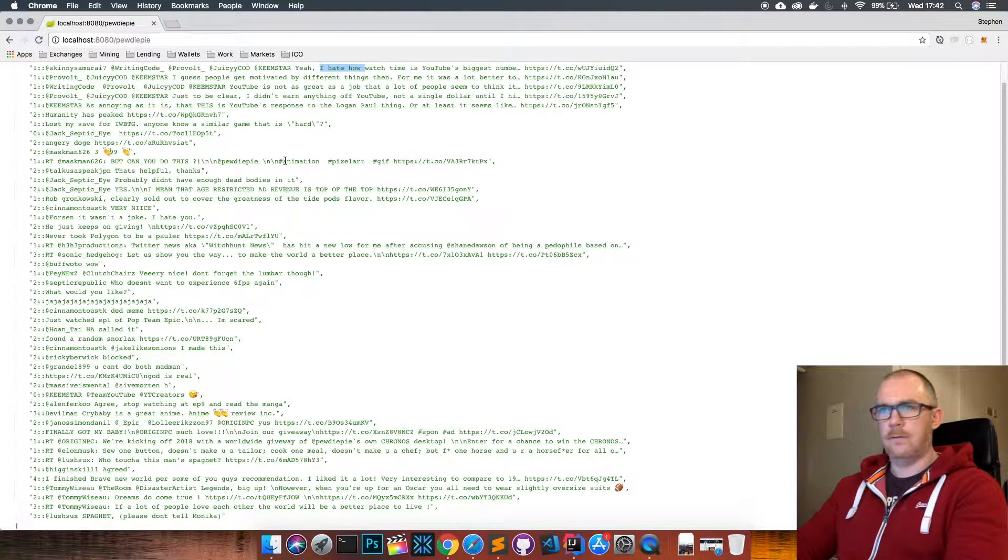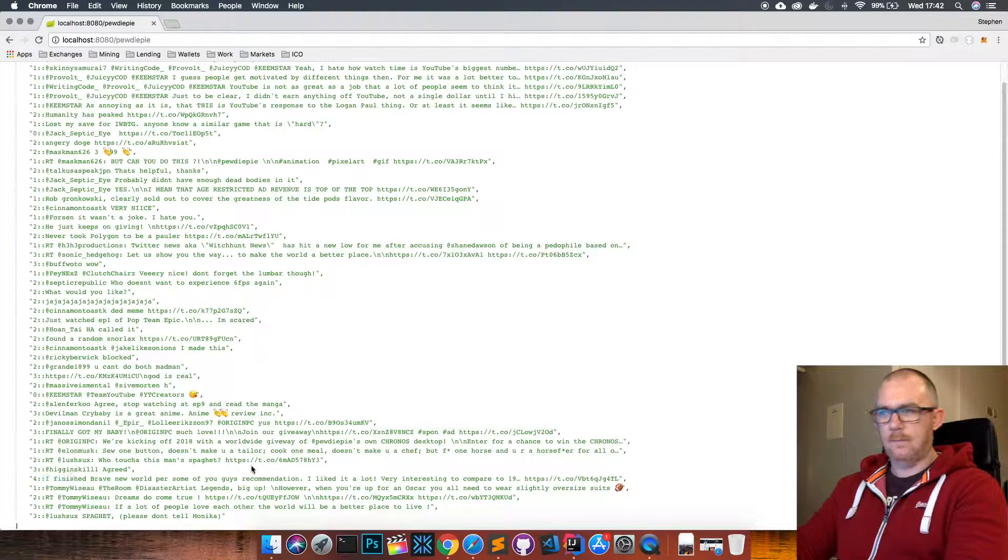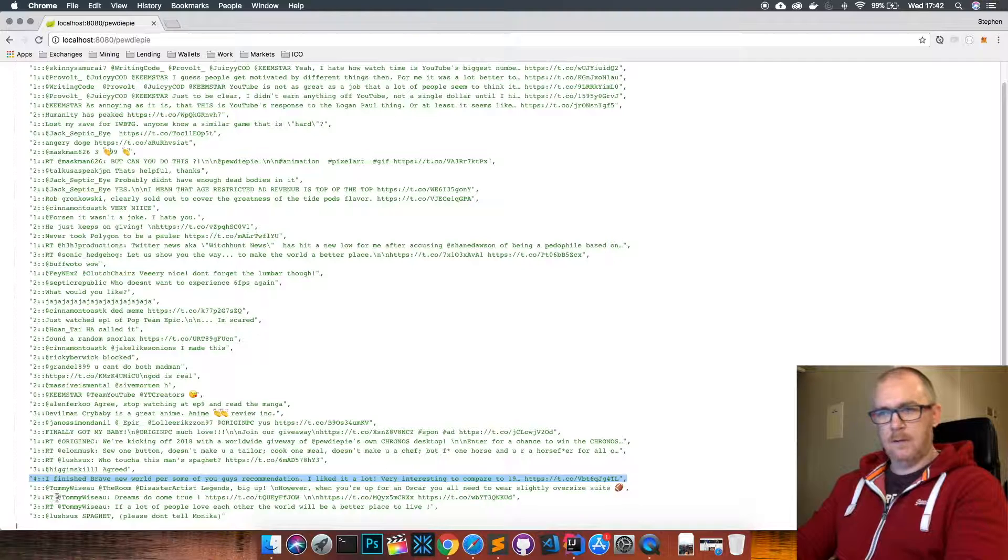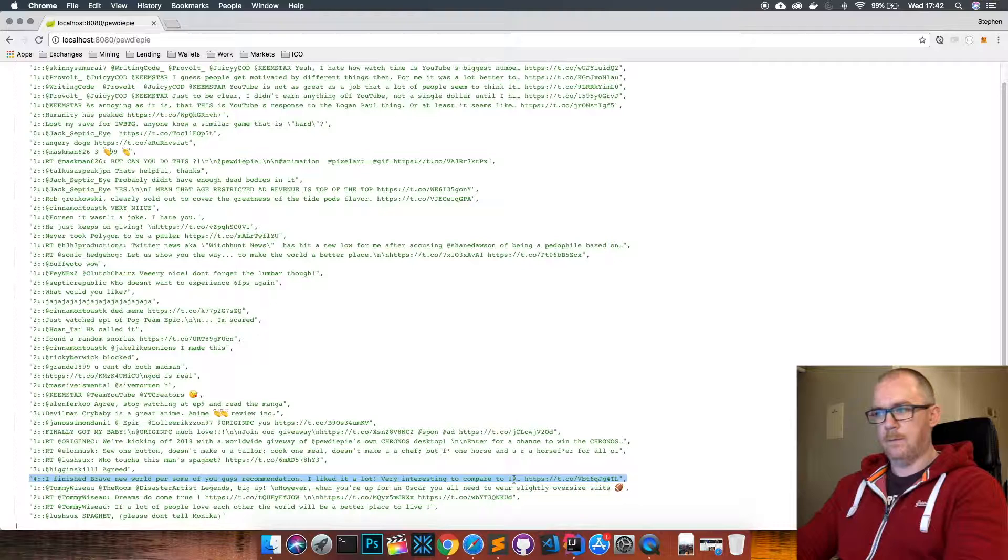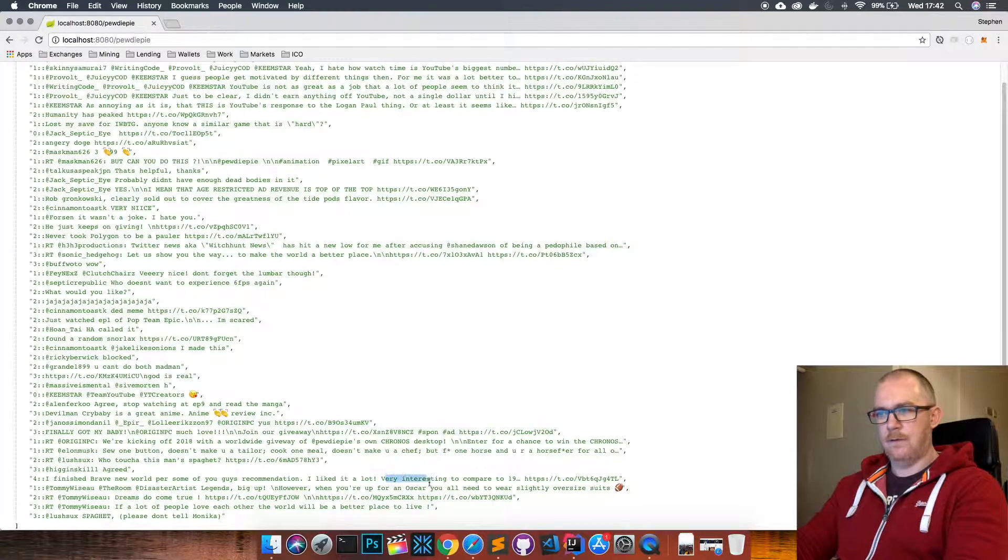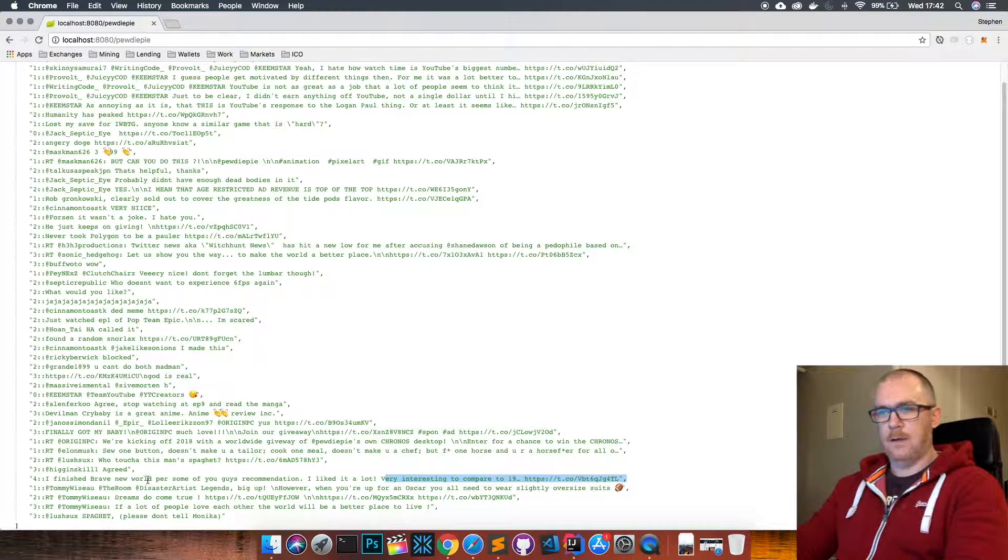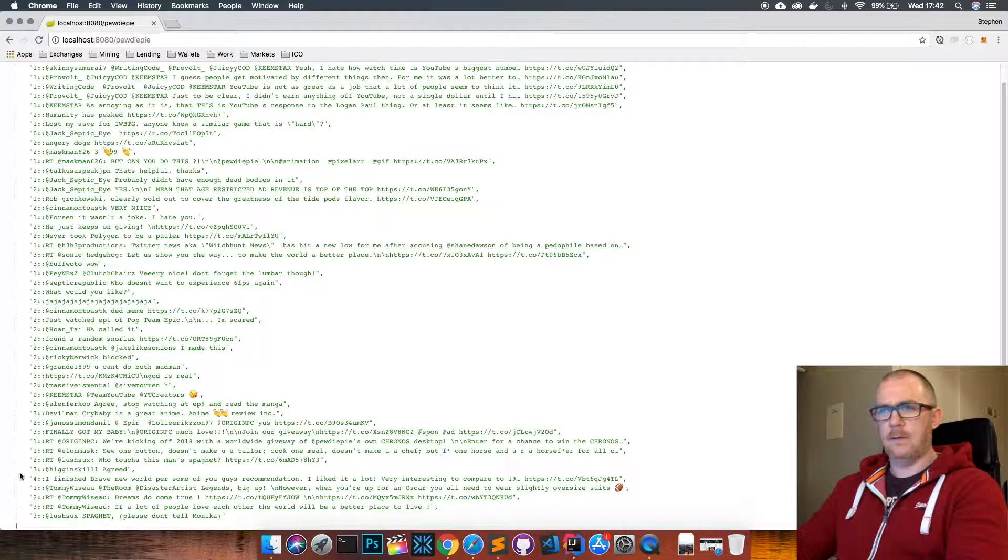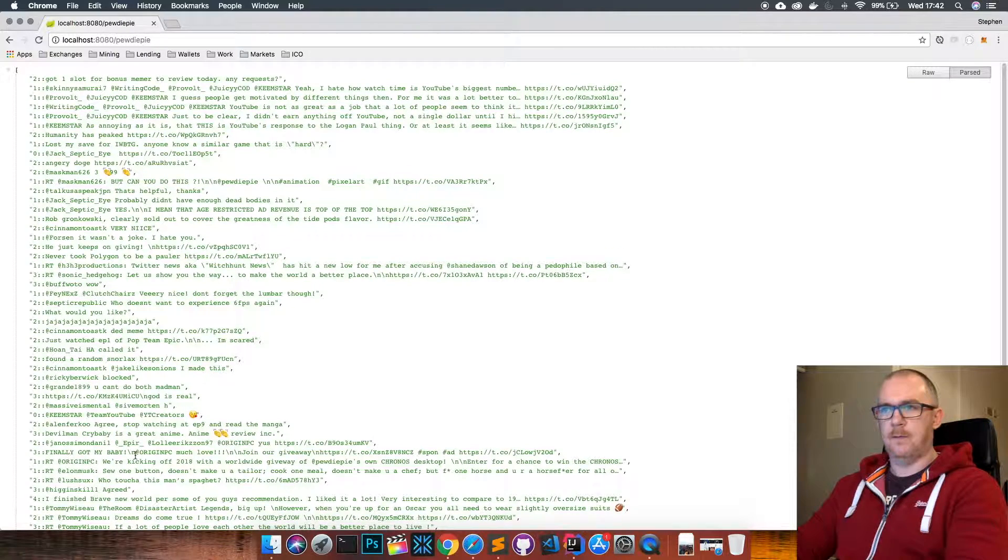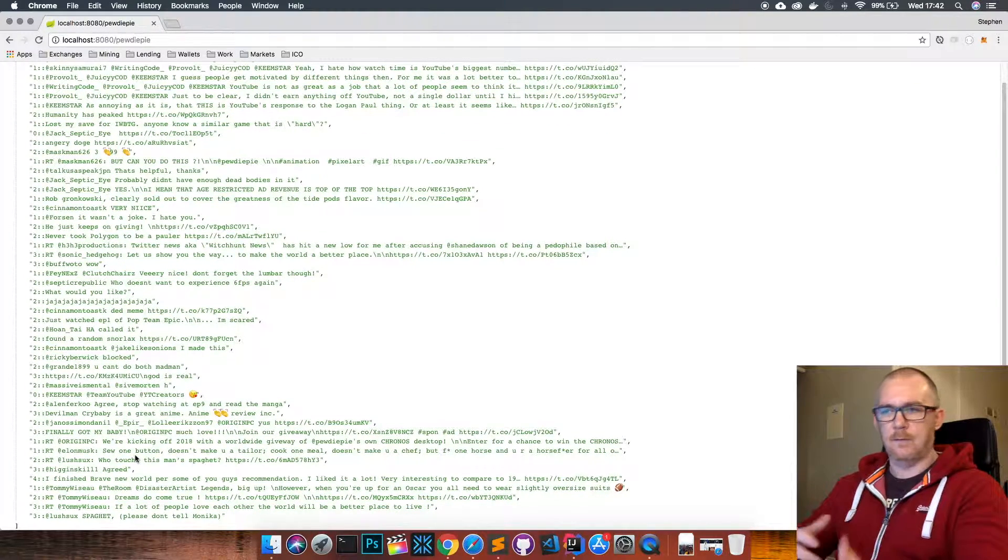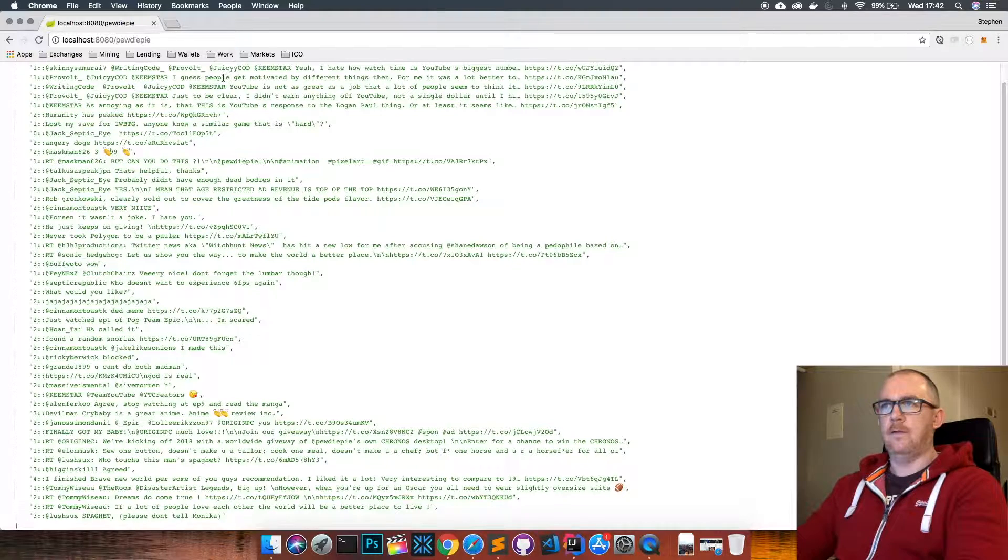If we look down further, we can see there's actually a four down here at the bottom, so that would be very positive: 'I finished Brave New World per some of you guys recommendation, I liked it a lot, very interesting.' So 'I liked it a lot, very interesting' are obviously positive things to say. You can see that it's doing a good job of determining whether what's being said in these tweets is something positive or something negative.